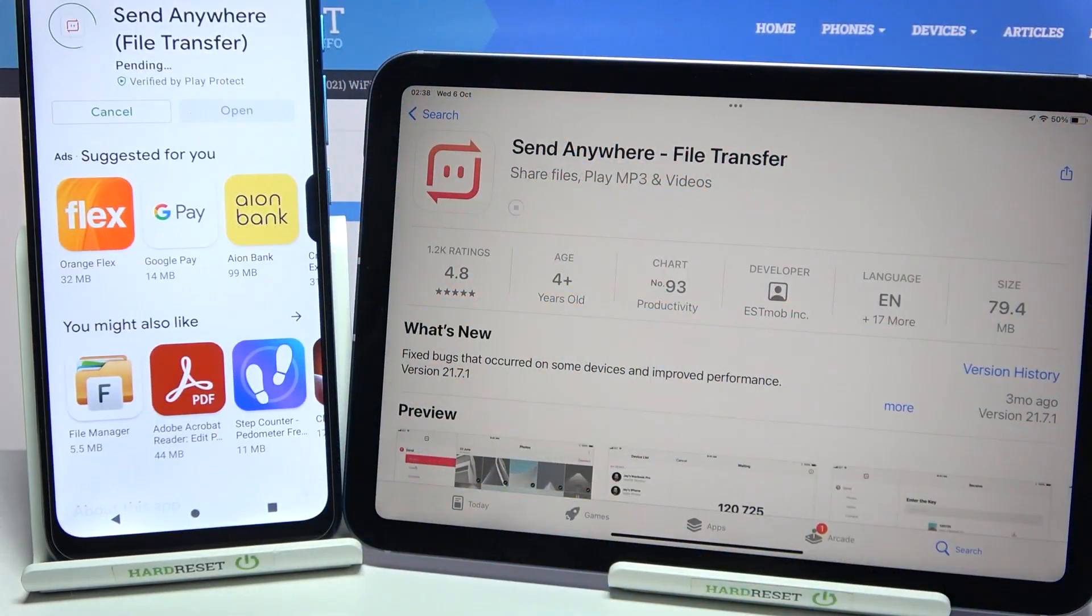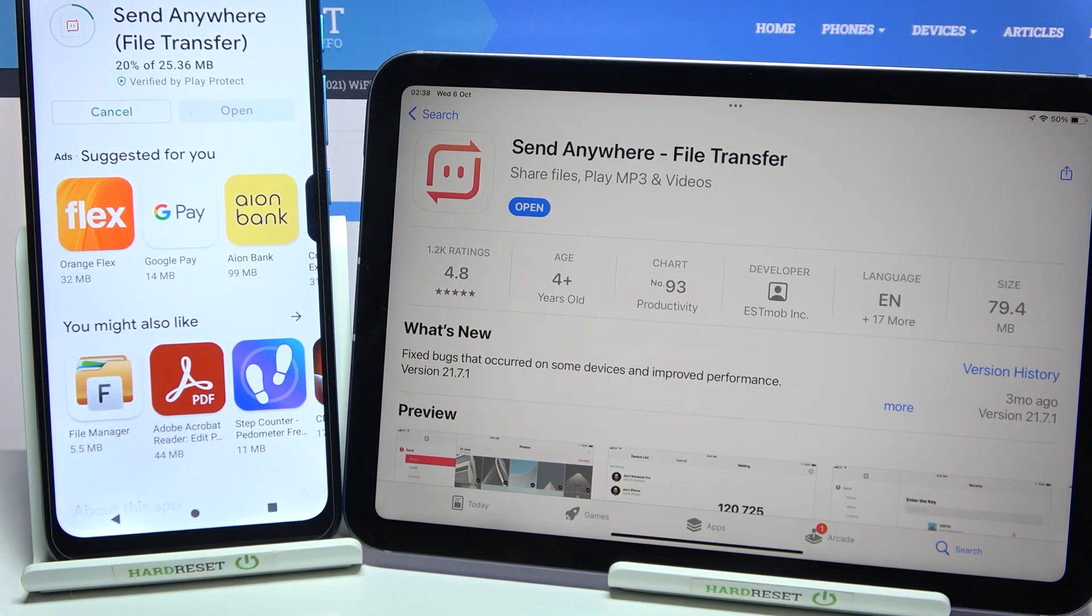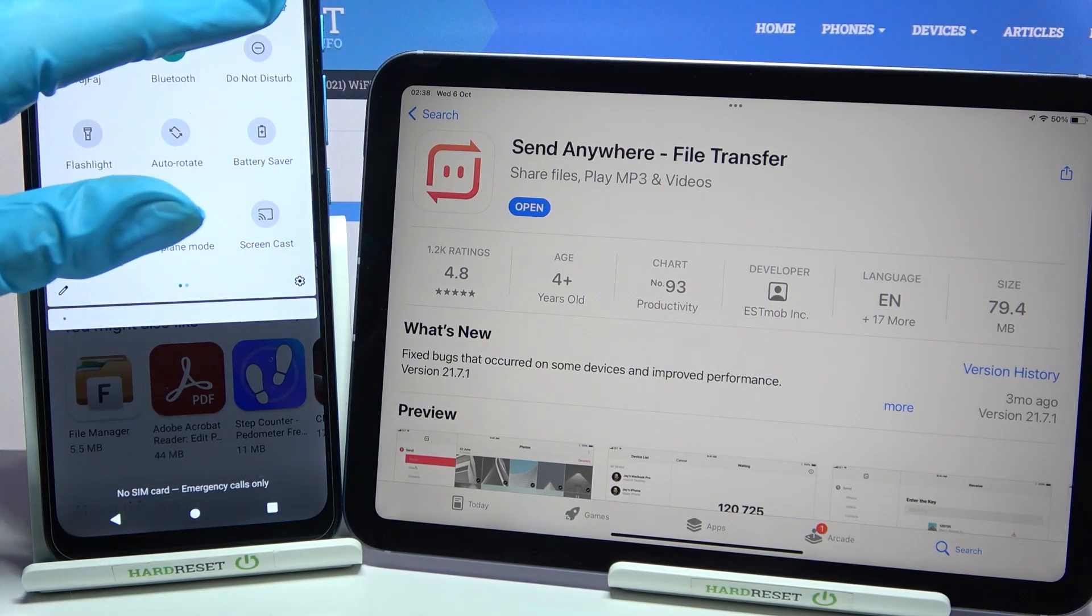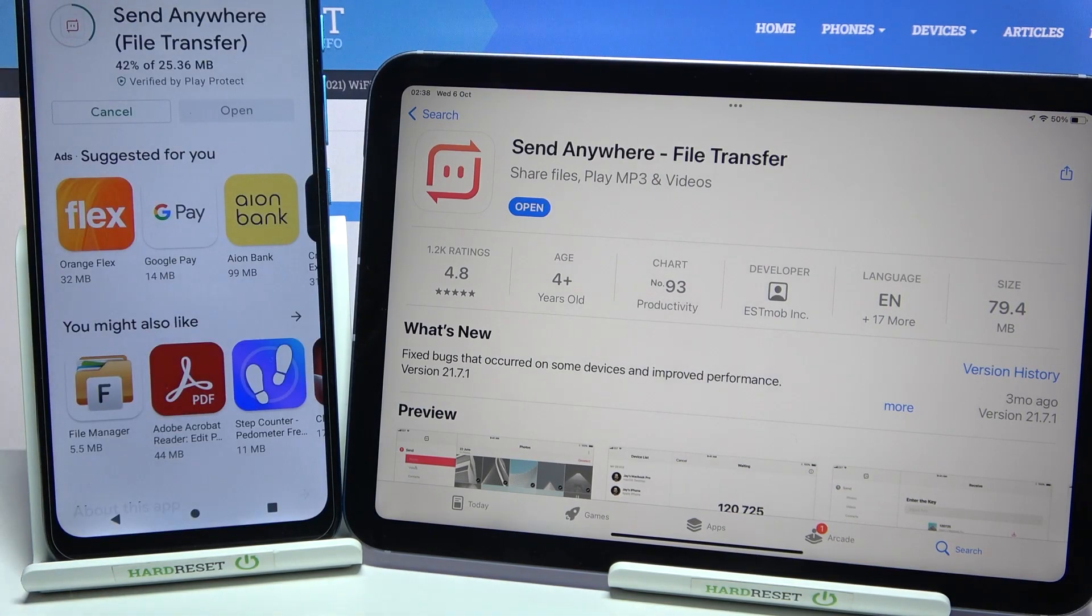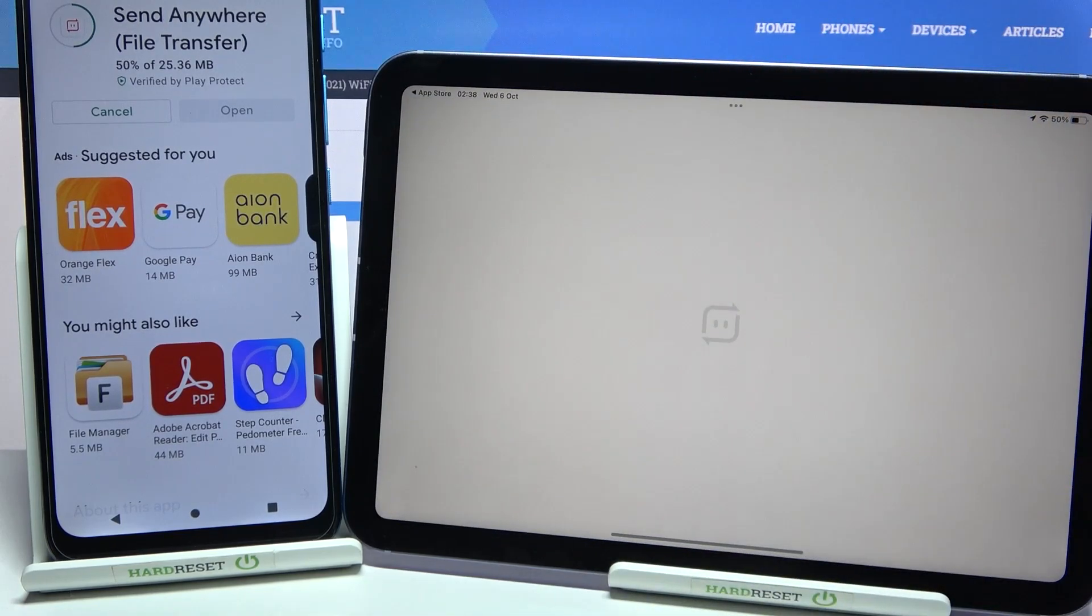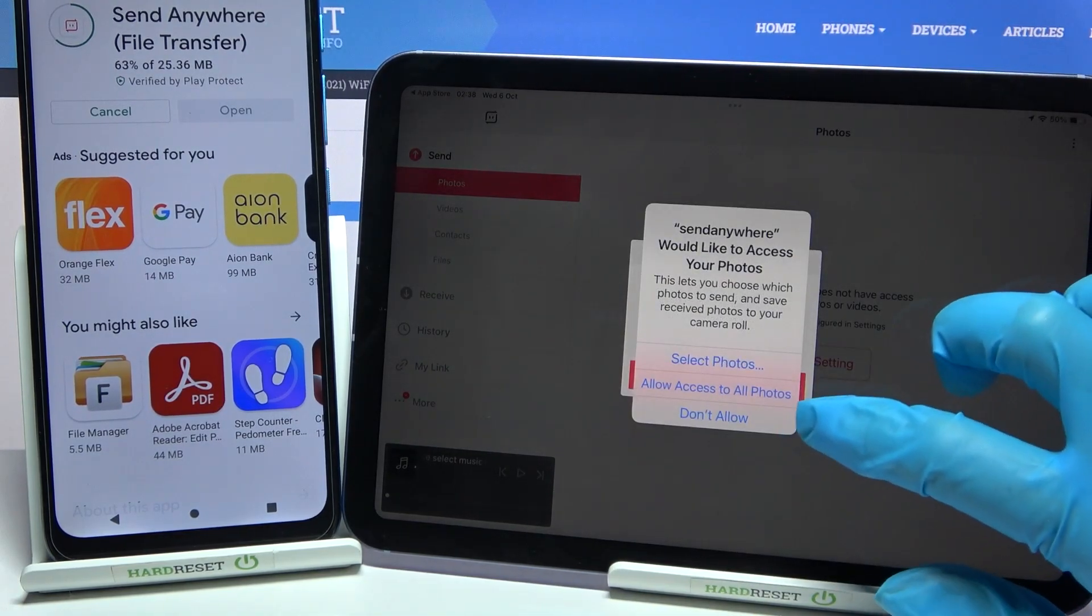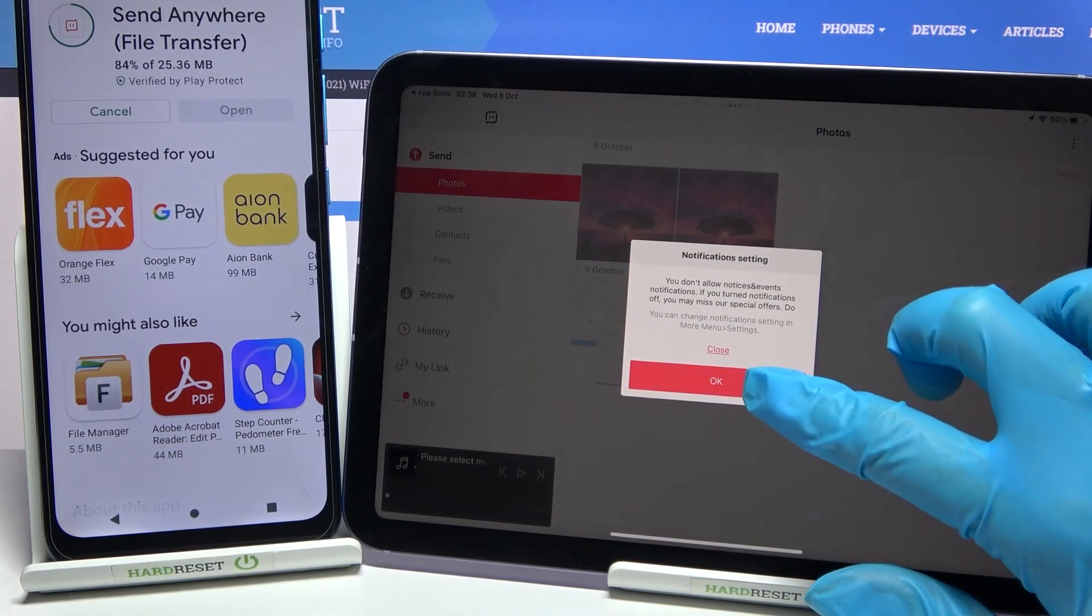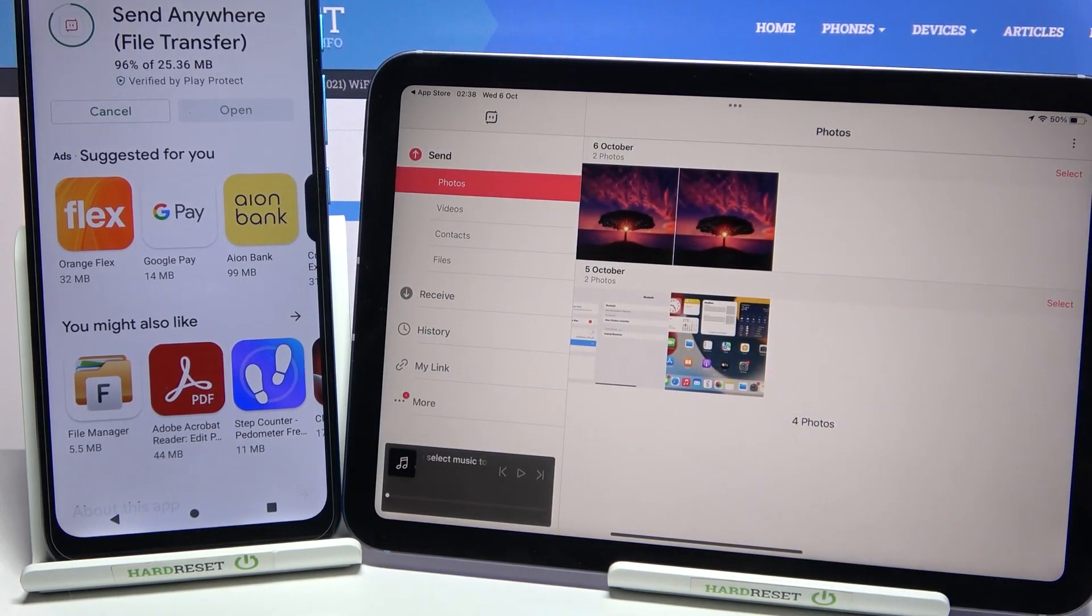Following that, tap on open. Then choose allow access to all photos, tap on allow and choose OK on iPad.